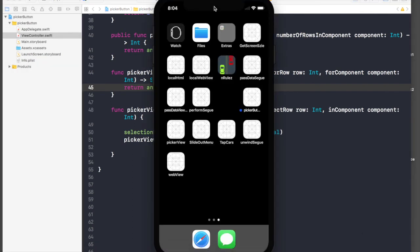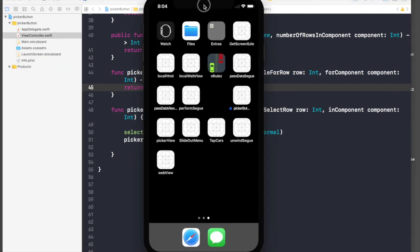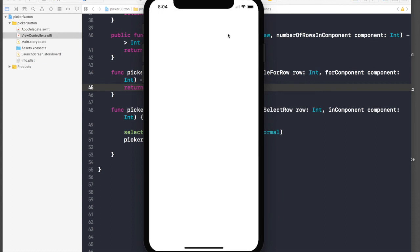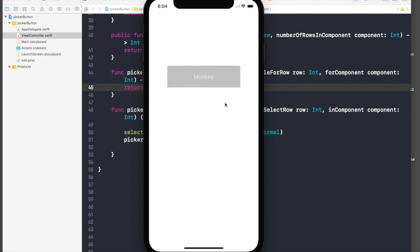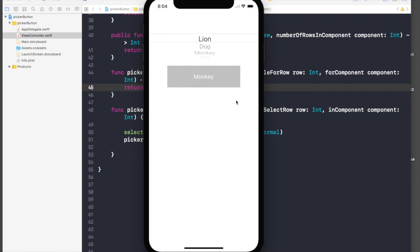This should be our final result. Let's select animal, let's say monkey. It changes to monkey and hides picker view. If you press the button again, you get the selection and can change your selection.